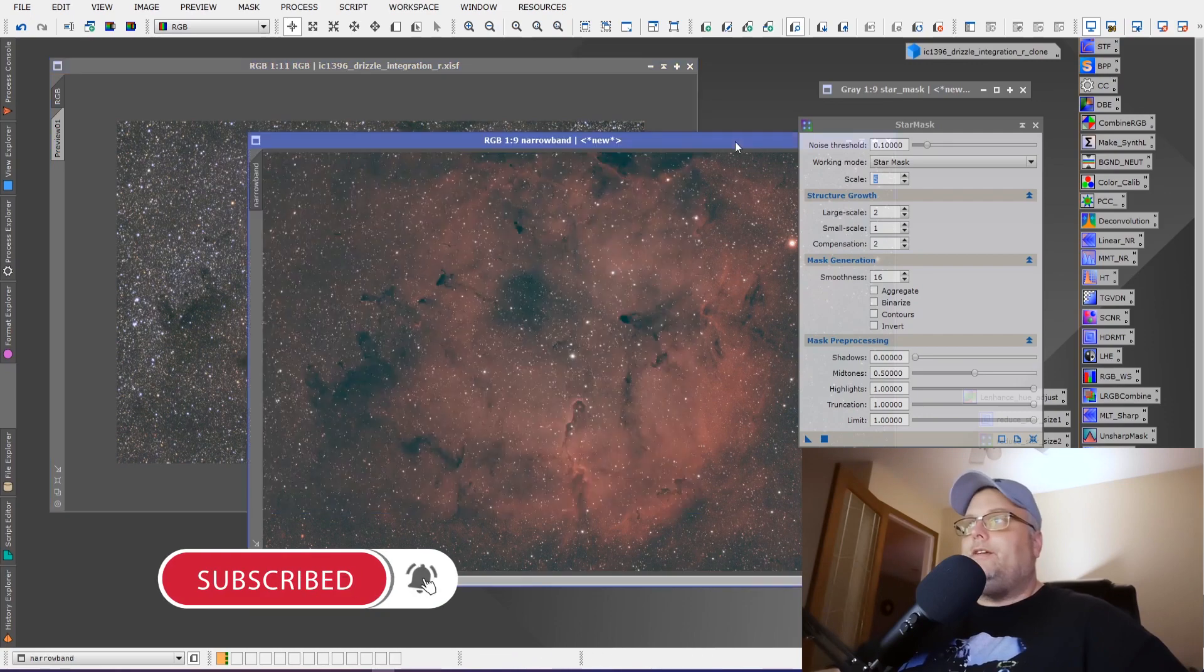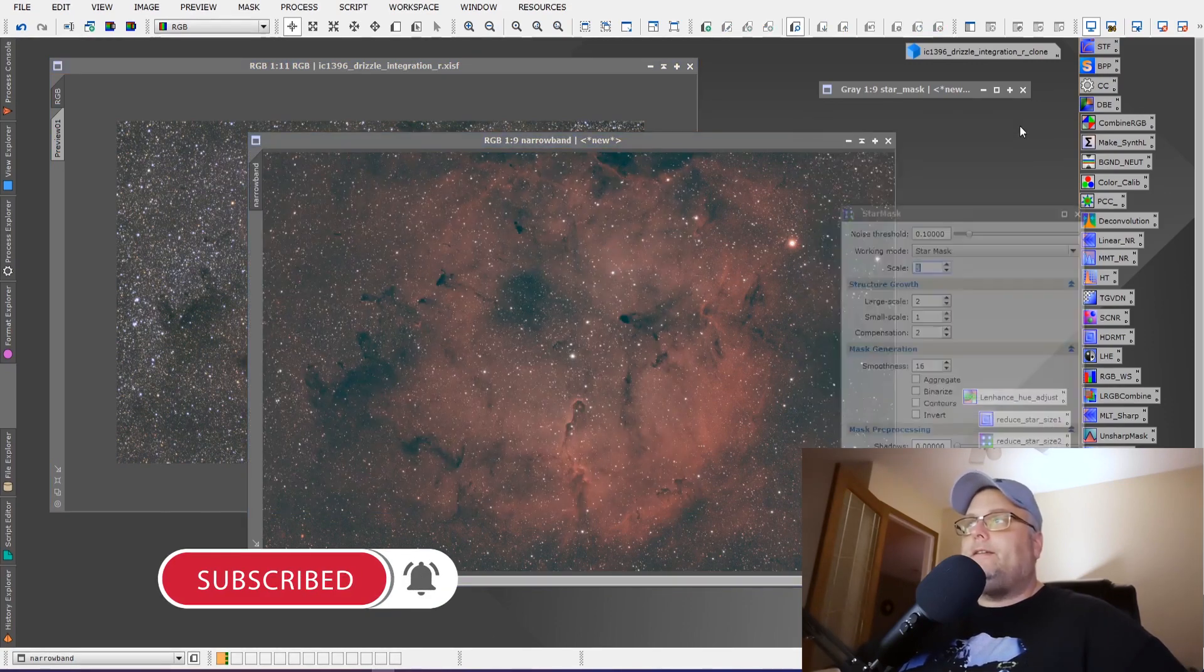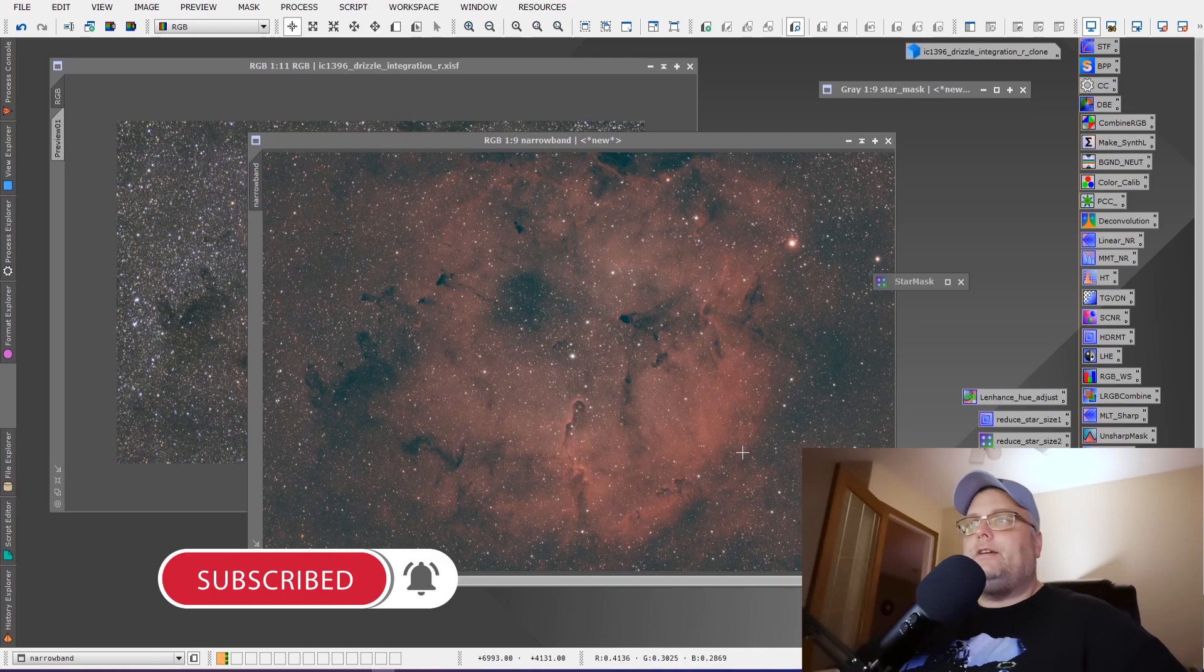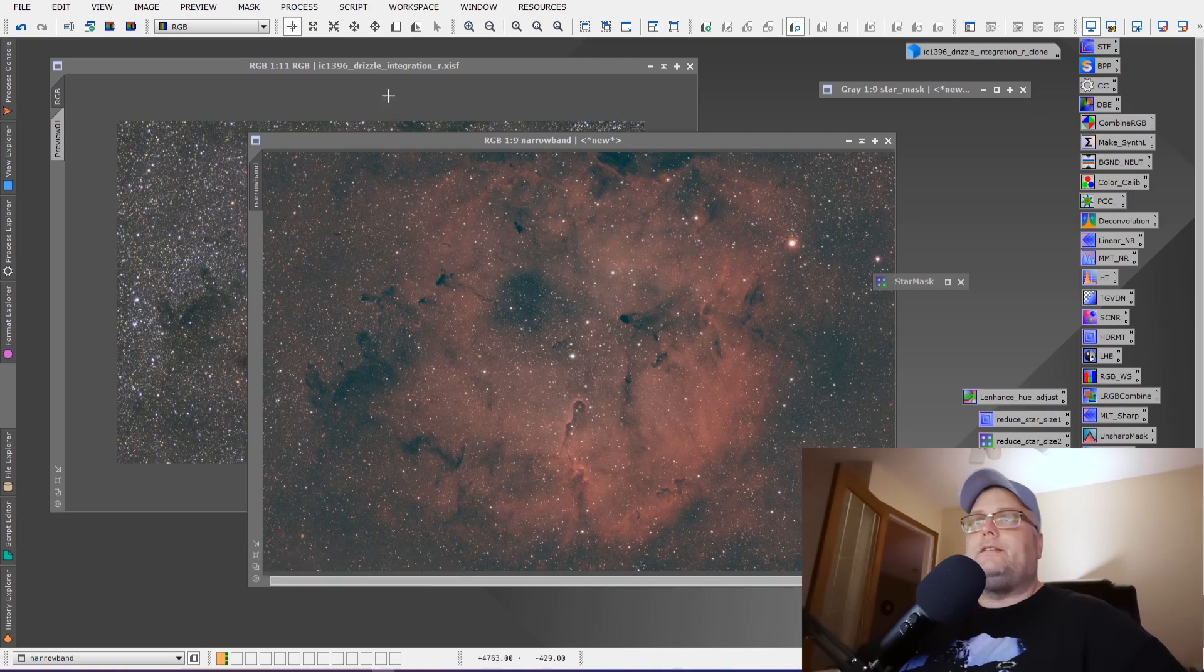And over here, we've got the narrowband image that I took. And this is equivalent data, four and a half hours each.